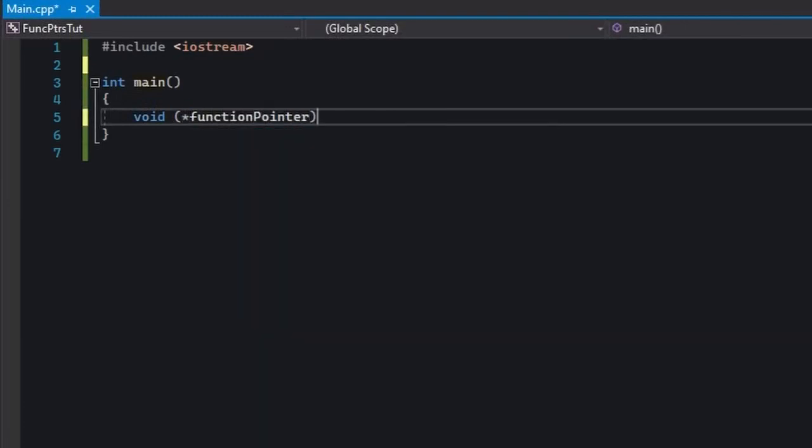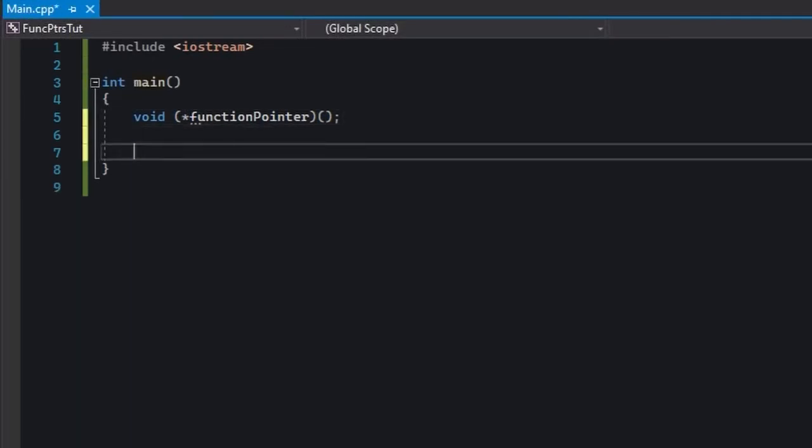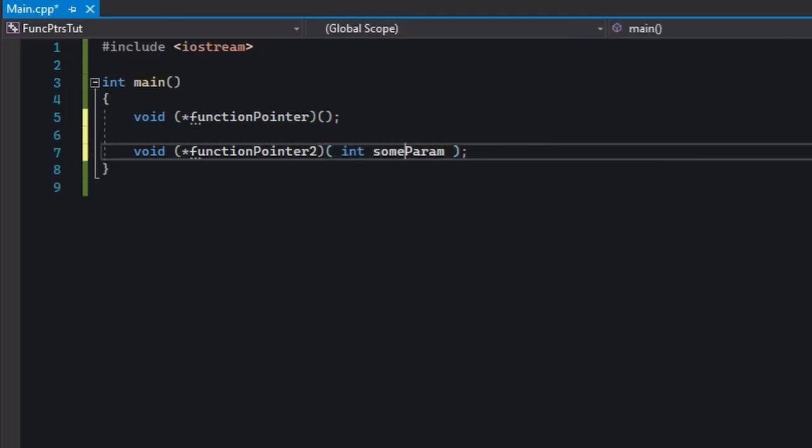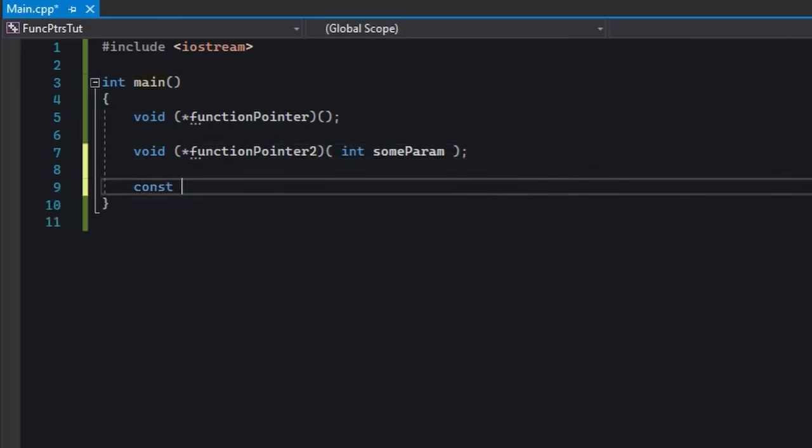If you don't understand this part, it's perfectly okay. This is essentially a pointer that can only point to global functions which return nothing and have no parameters. This one is the same in regards to the return type, except it points to a function with an integer parameter. And finally, this one points to functions without parameters, but only those that return a string.